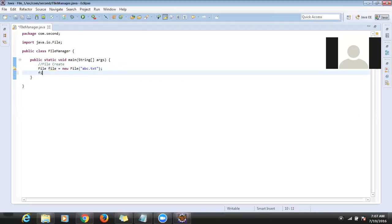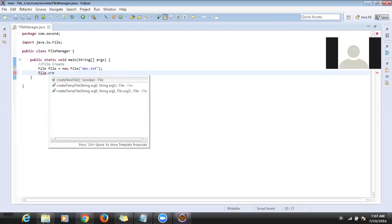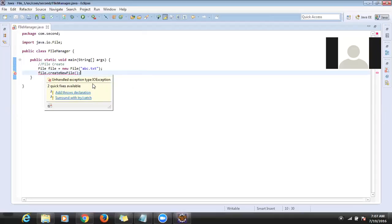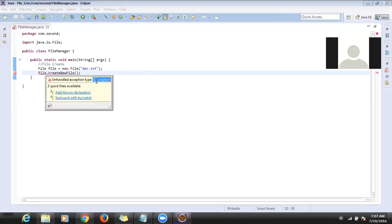After that we call 'file.createNewFile()'. This method will throw an exception of type IOException, so we need to handle that — either provide a try-catch or throw the exception to the user.